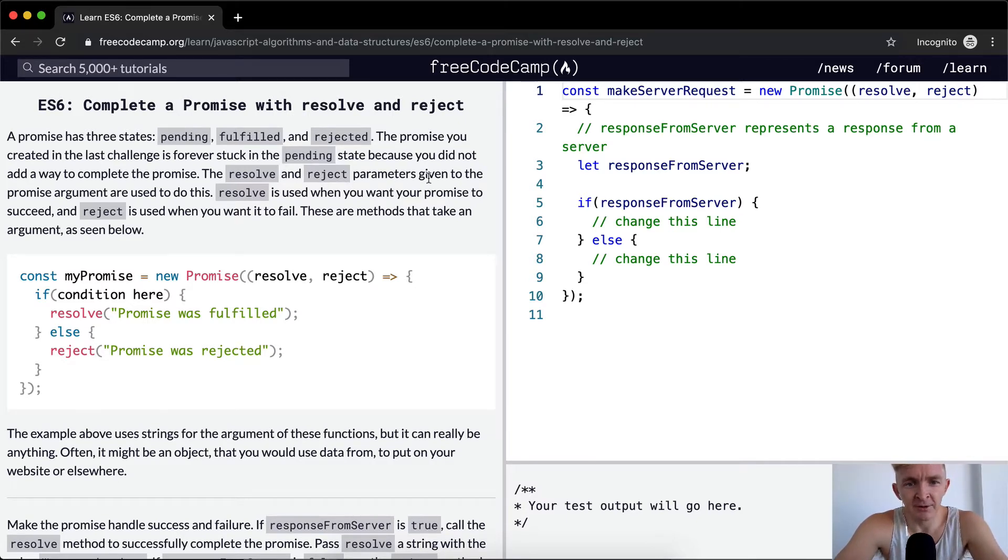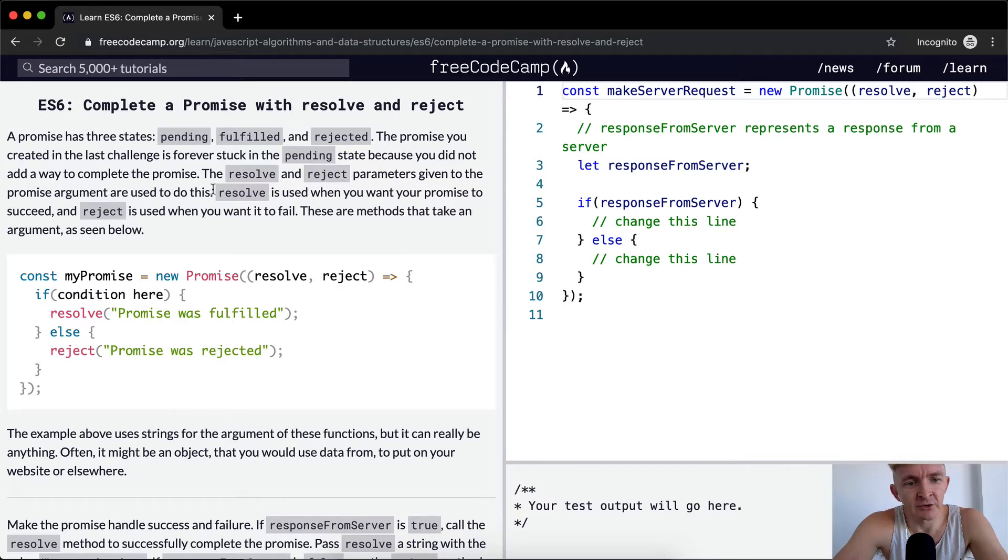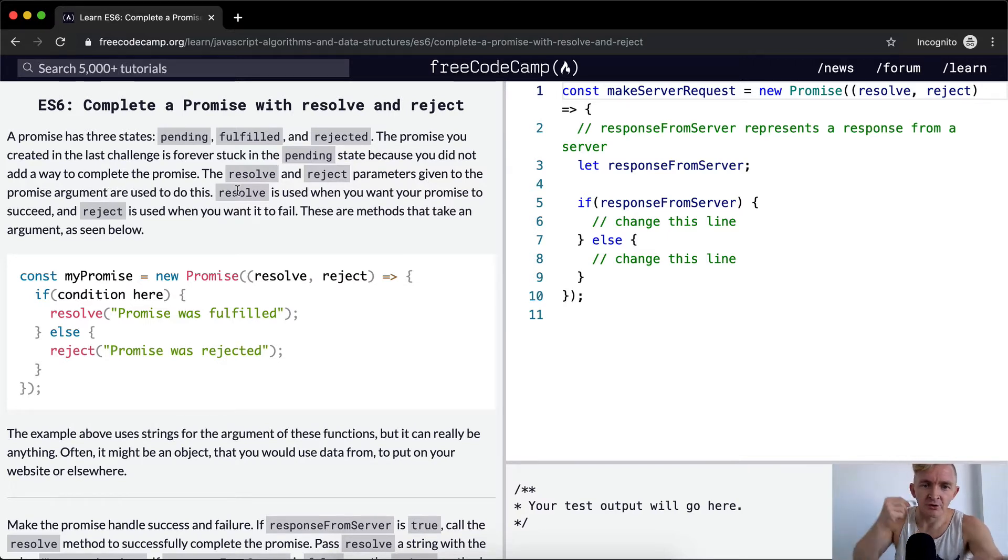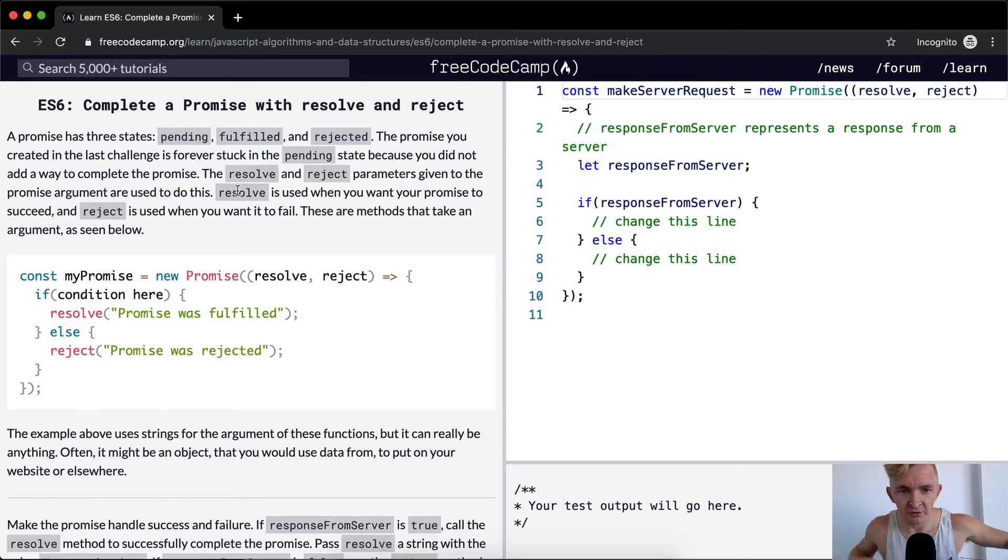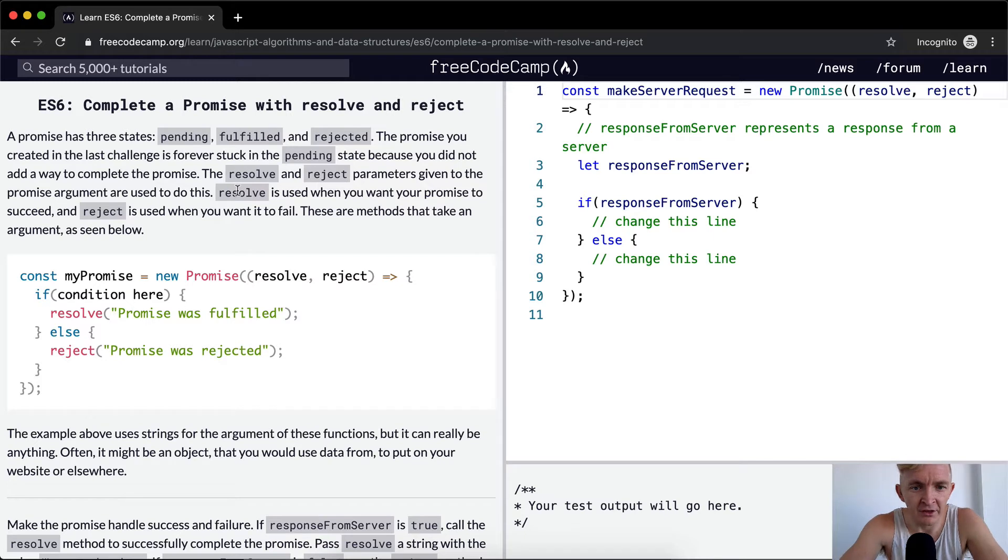The resolve and reject parameters given to the promise argument are used to do this. Resolve is used when you want your promise to succeed. Reject is used when you want it to fail. These are methods that take an argument as seen below.